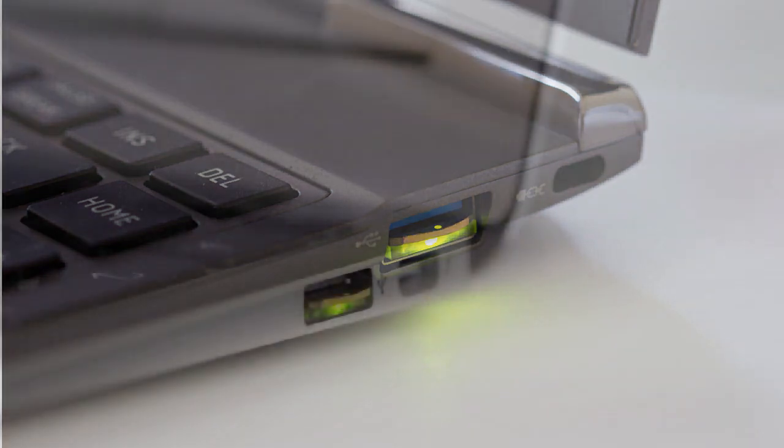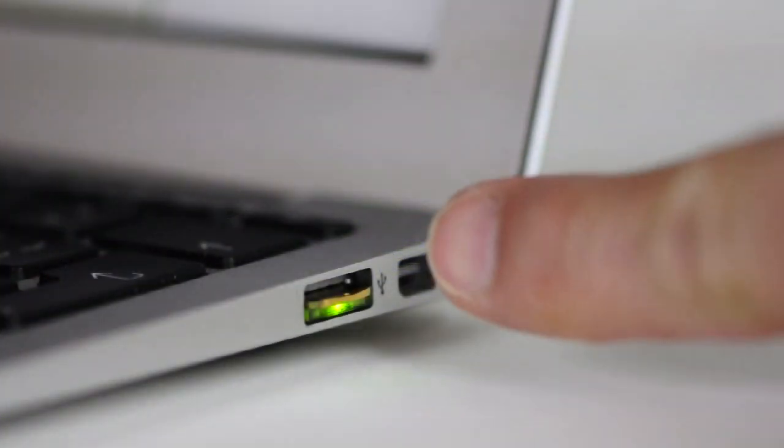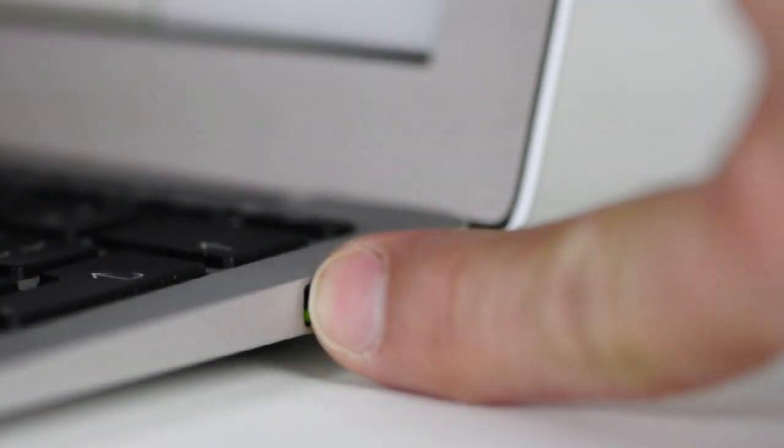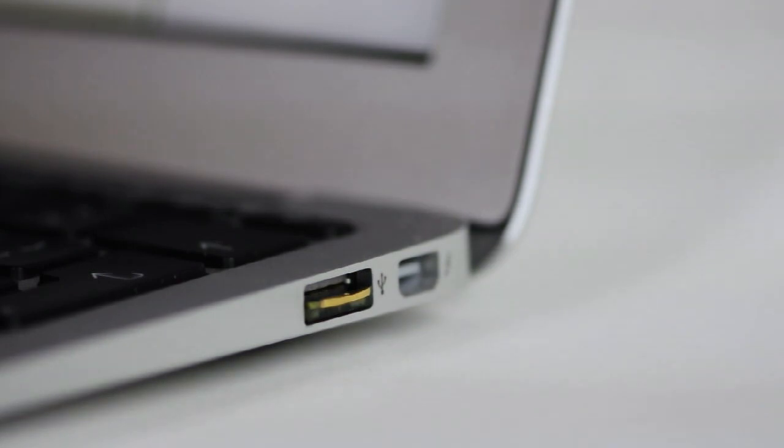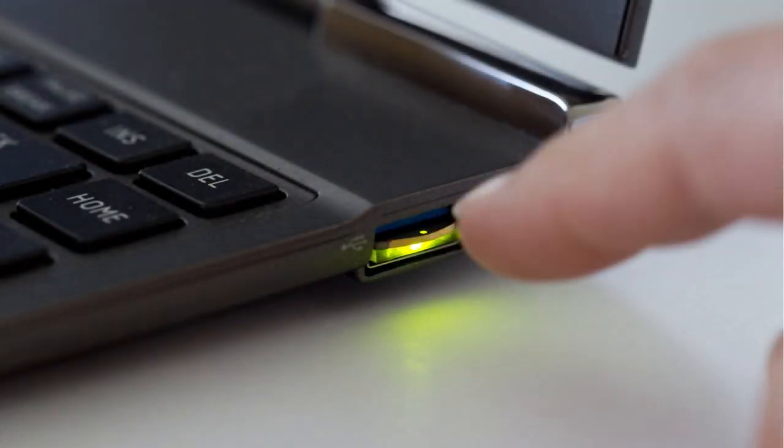The YubiKey Nano is activated by touching the gold edge bar. It still has the green LED which is located under the gold bar. Everything else is the same as the standard YubiKey.